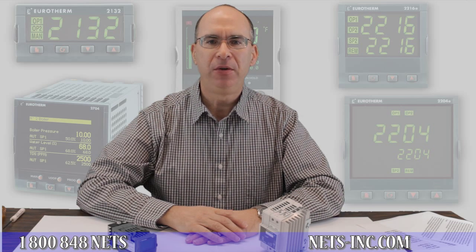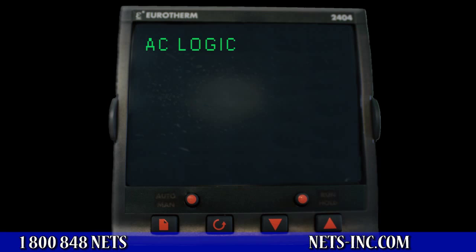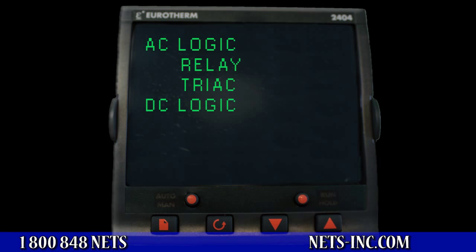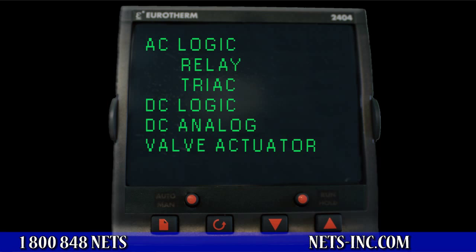This video tutorial will discuss and review the most common output signal wiring configurations for a heat-only temperature control loop. The typical outputs are AC logic, which includes both relay and triac, DC logic, DC analog, and valve actuator control.